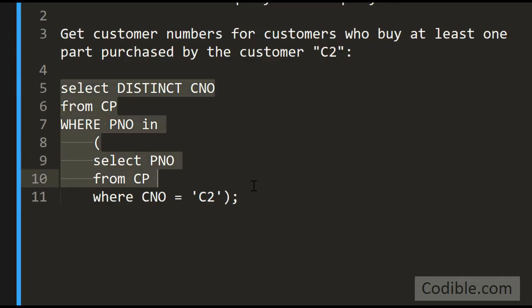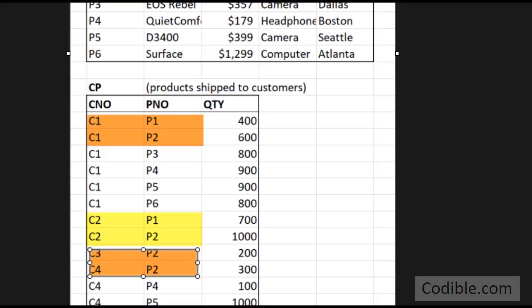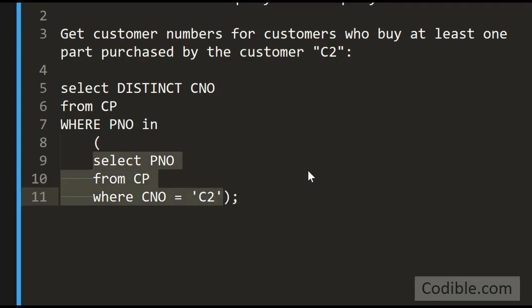First let's focus on the subquery. We are getting all the part numbers from the CP table where the customer number is C2. This gives us all the parts purchased by customer C2, which gives us P1 and P2.